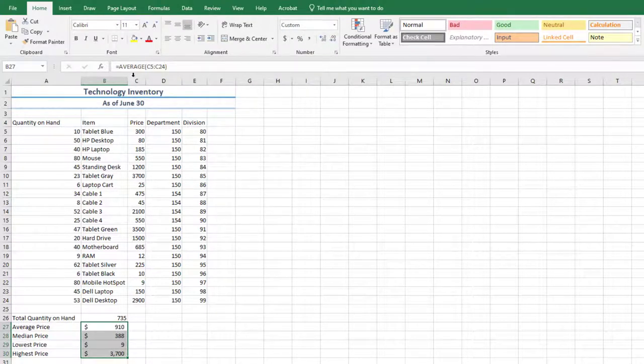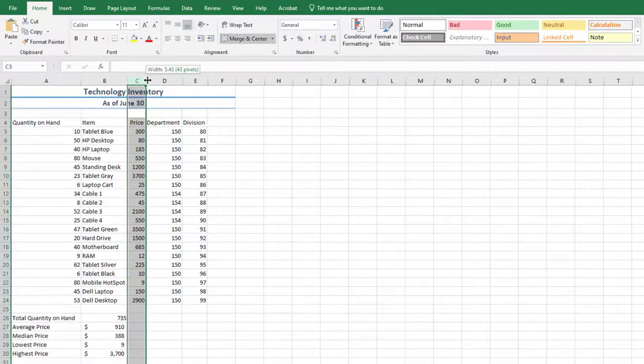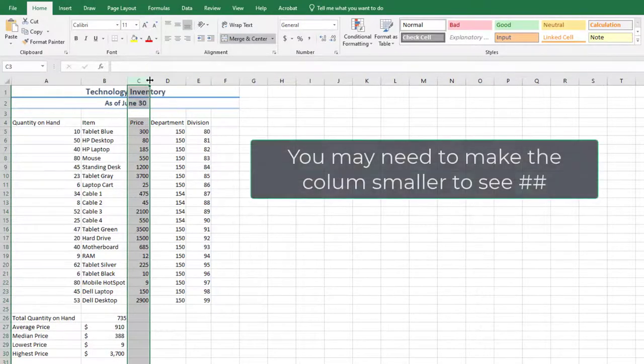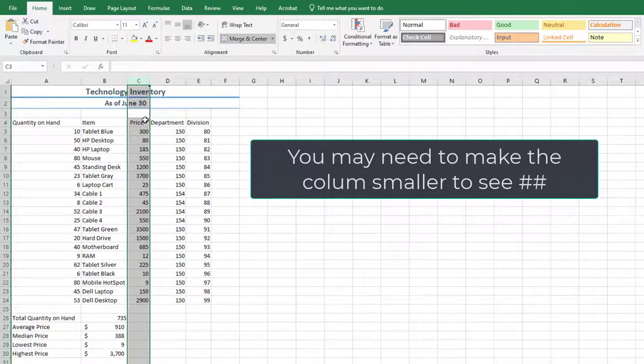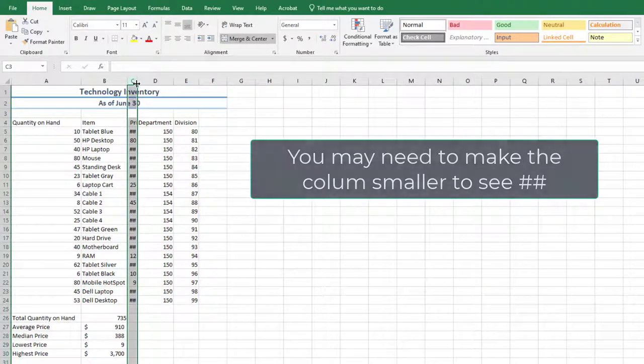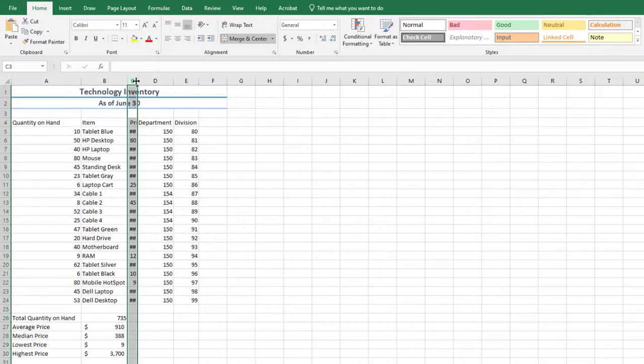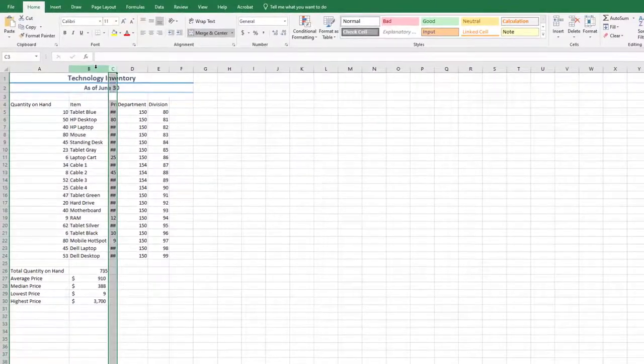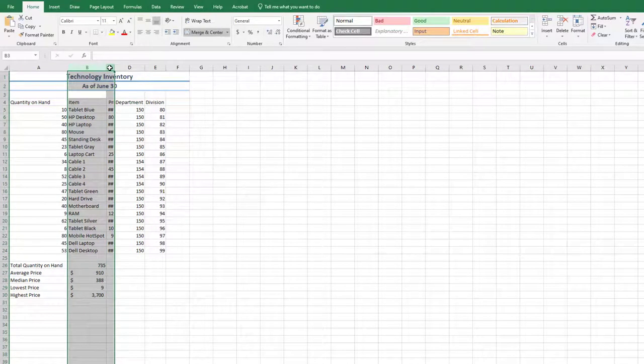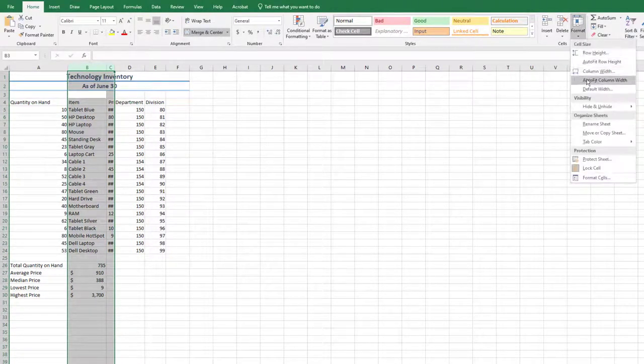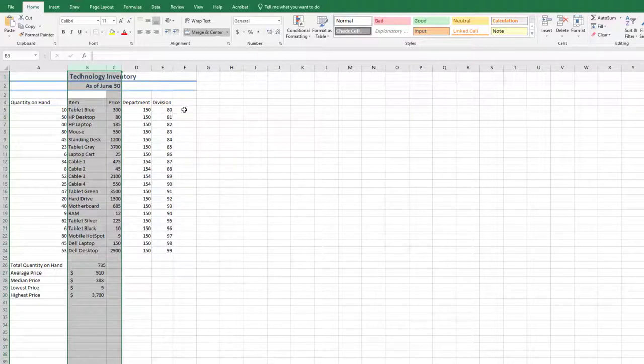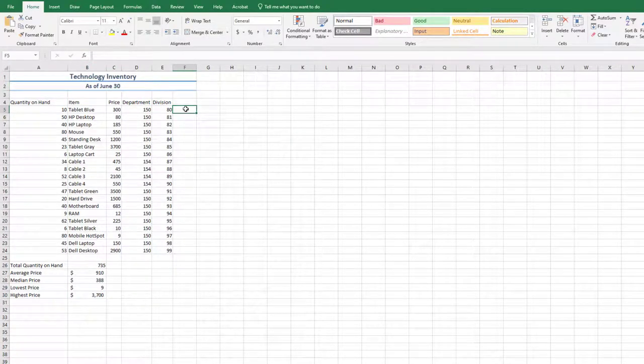Select column C, and set the width to 50 pixels. Hashtag symbols should display in some of the cells in column C. This means that the column is not wide enough to display the underlying value. Select columns B through C, and auto-fit the columns. Notice how the hashtags go away, and the underlying value displays.